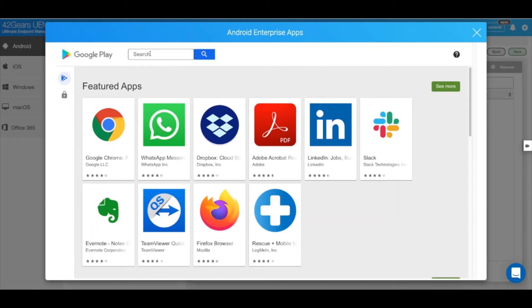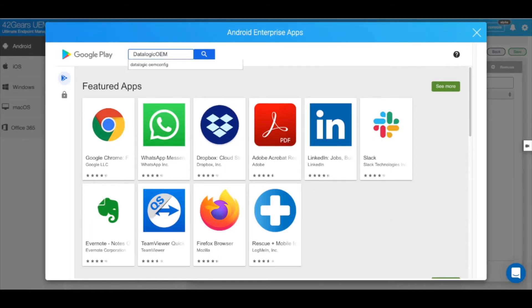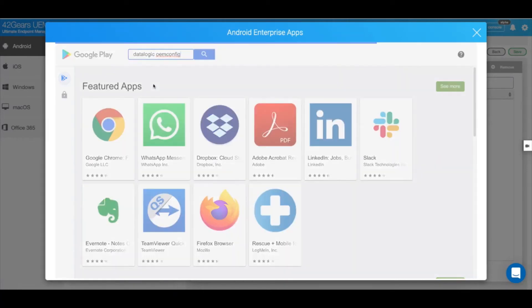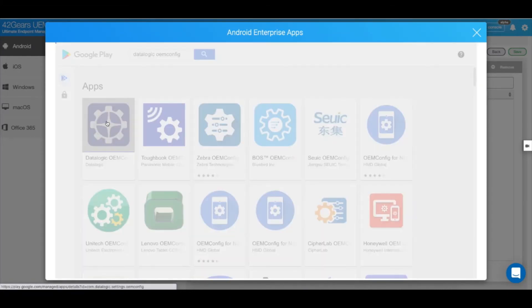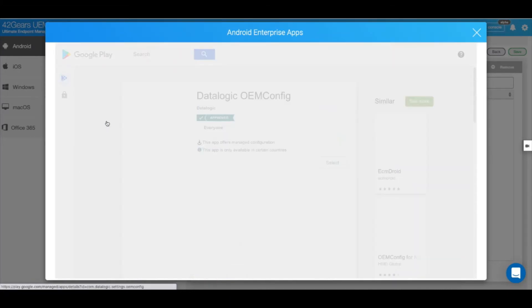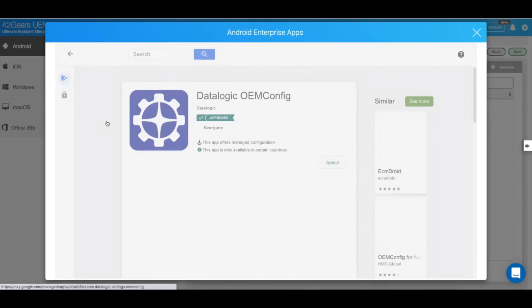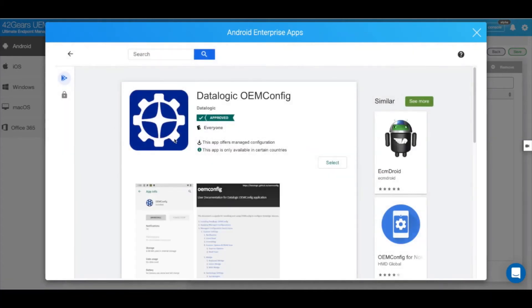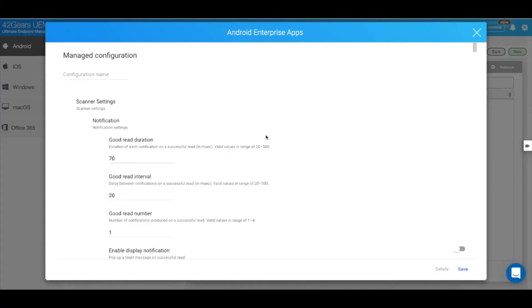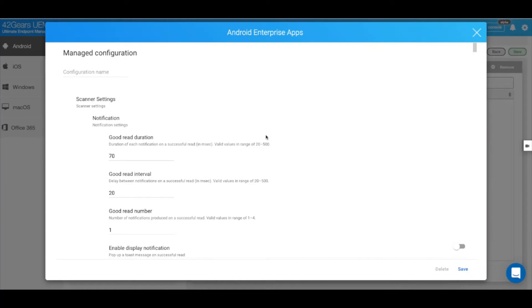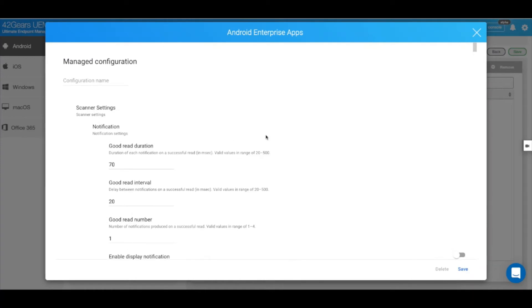Simply type in DataLogic's OEM config. Click on the DataLogic OEM config selection, hit Select, and from here you can manage all of the configurations that the OEM config application supports.